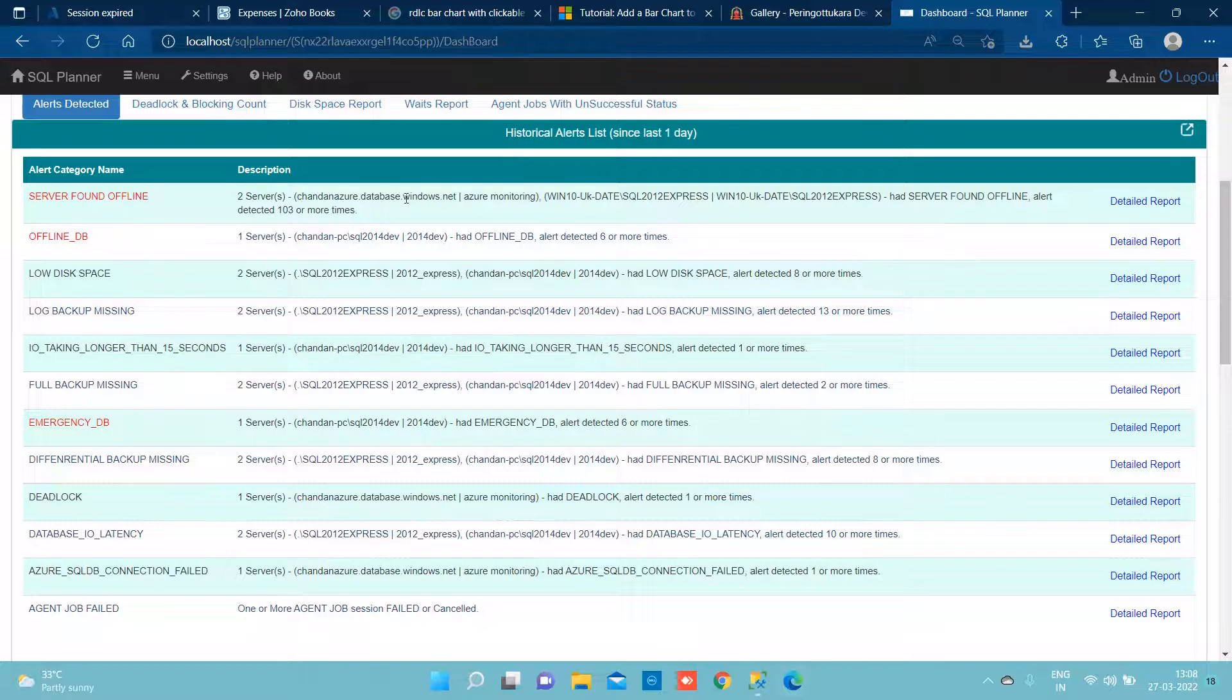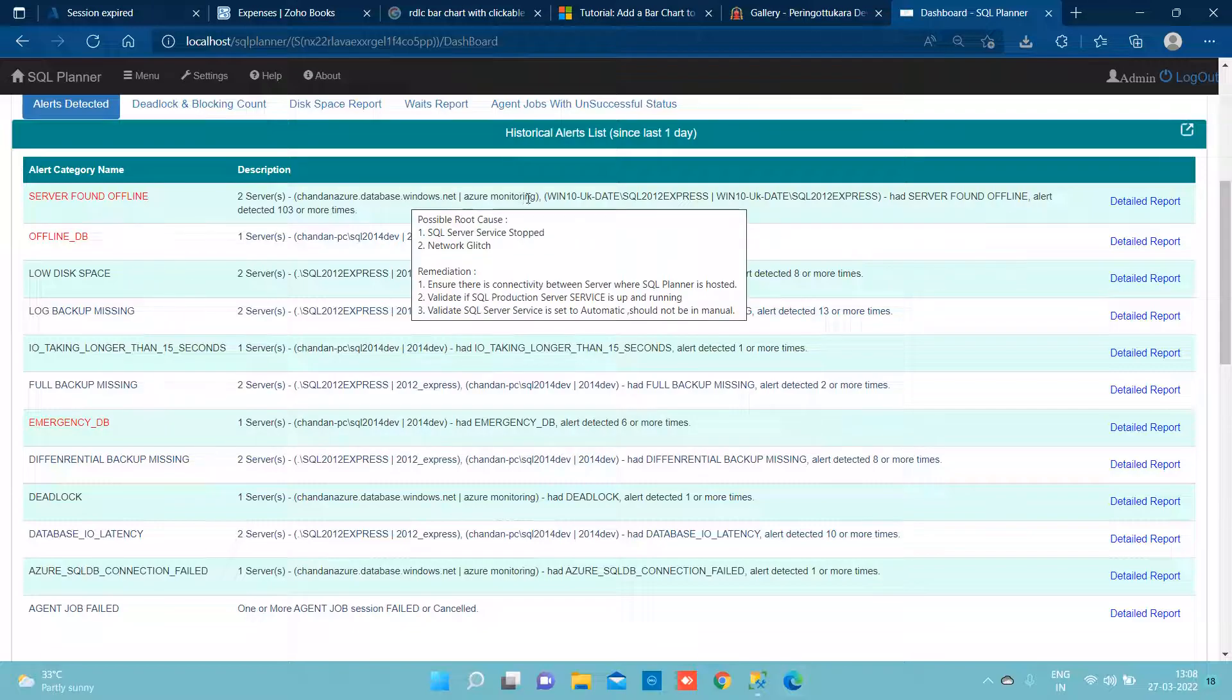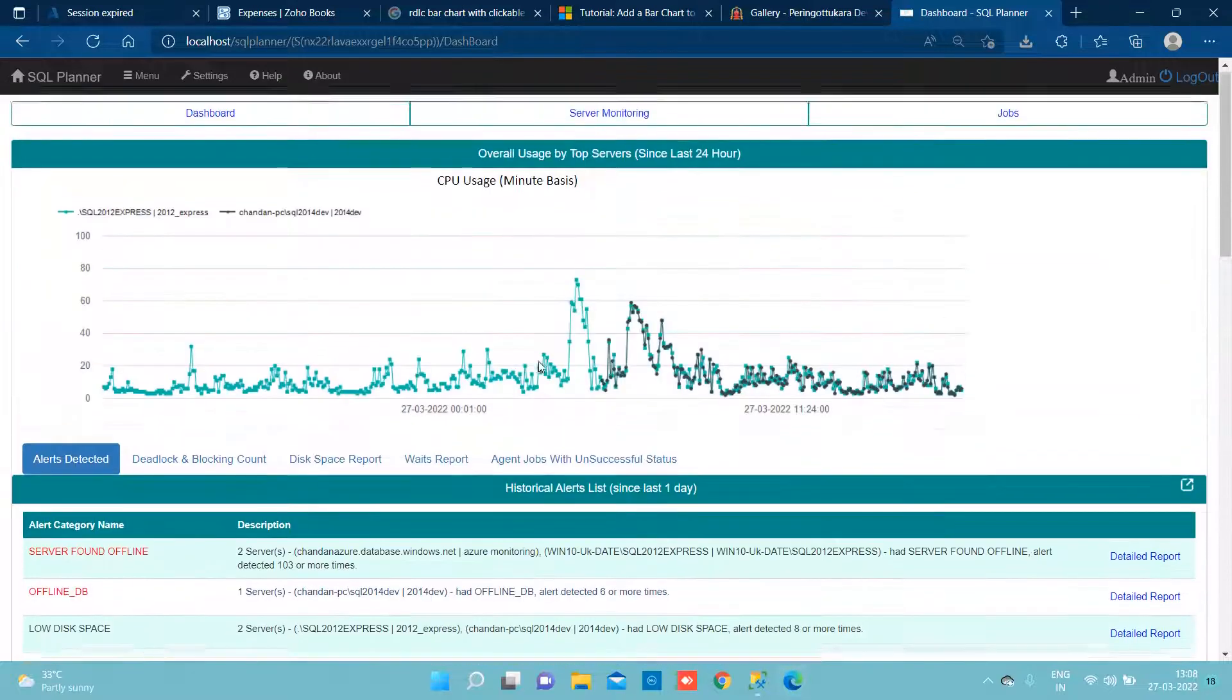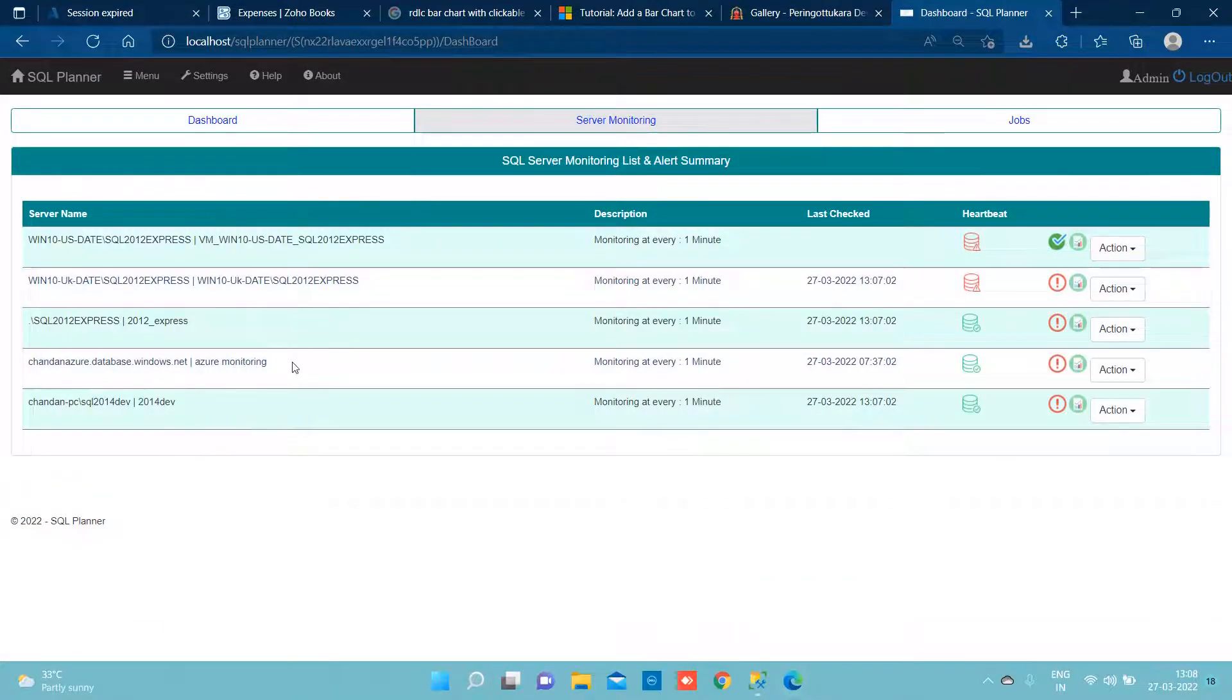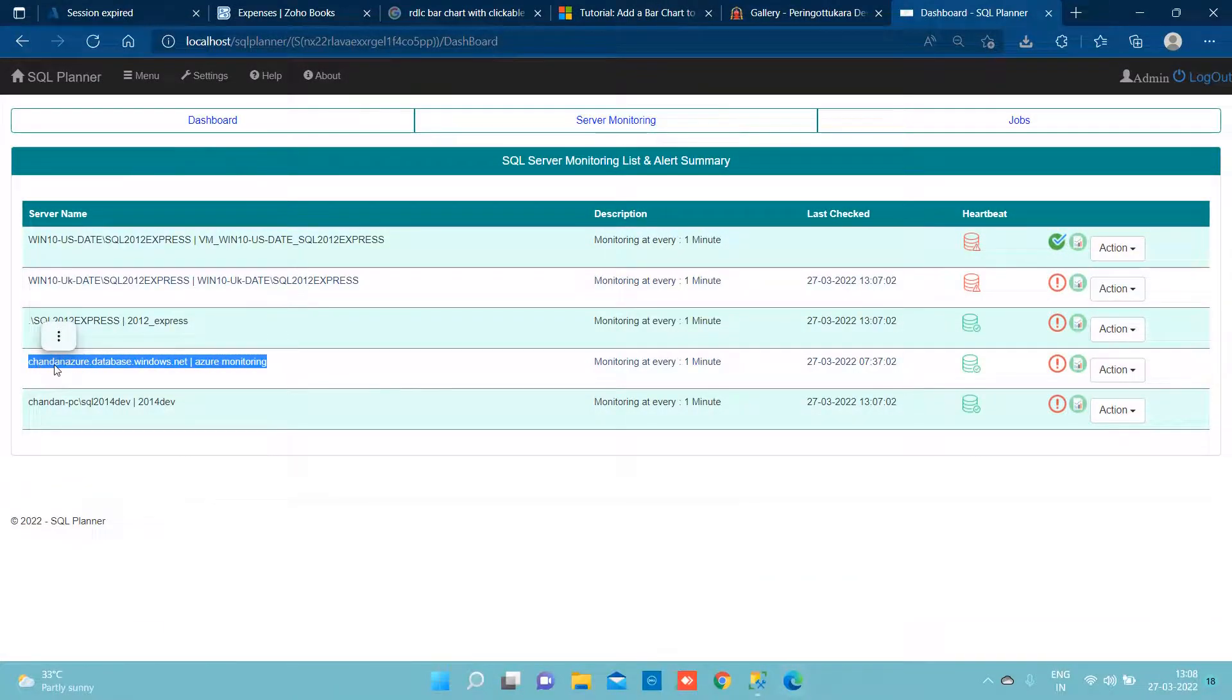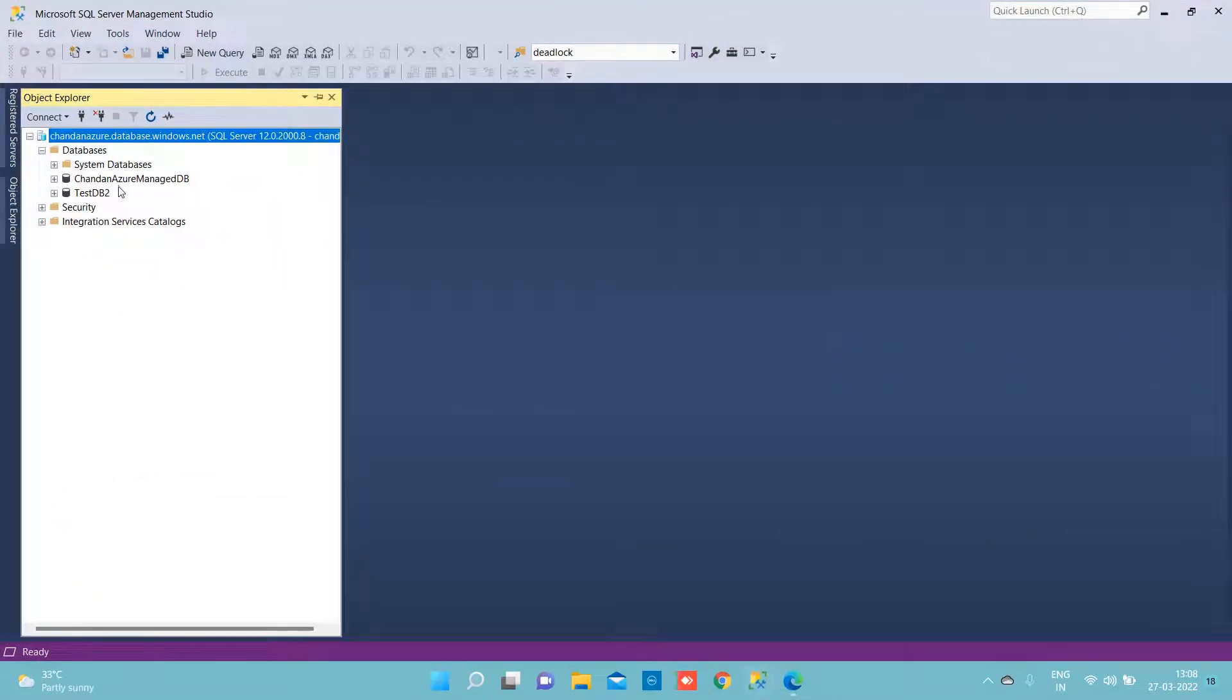As we can see, we are monitoring the database server which is at this connection and it has two databases in this server.